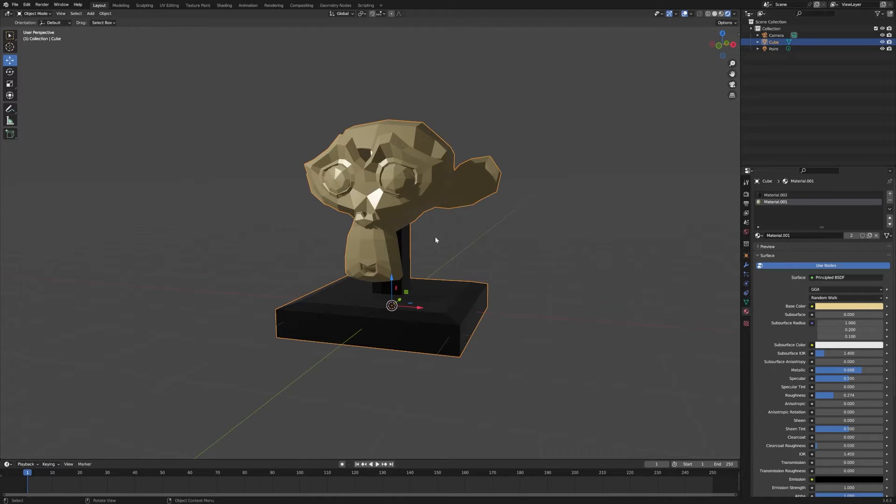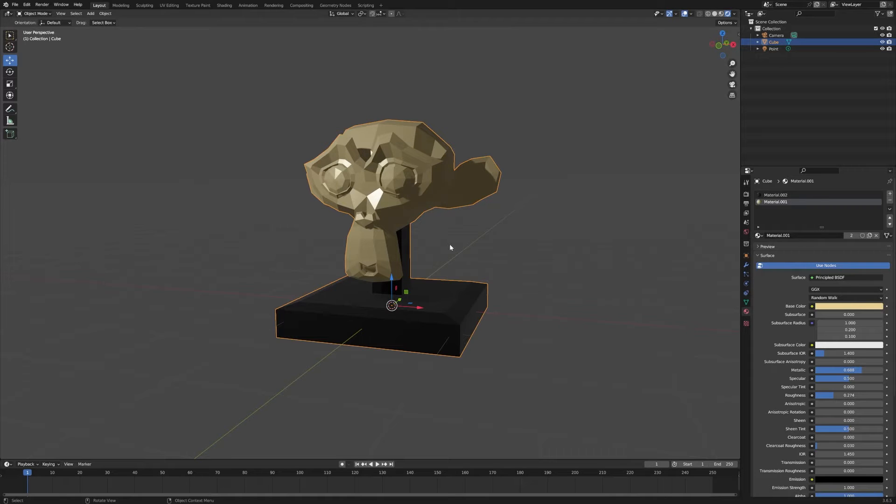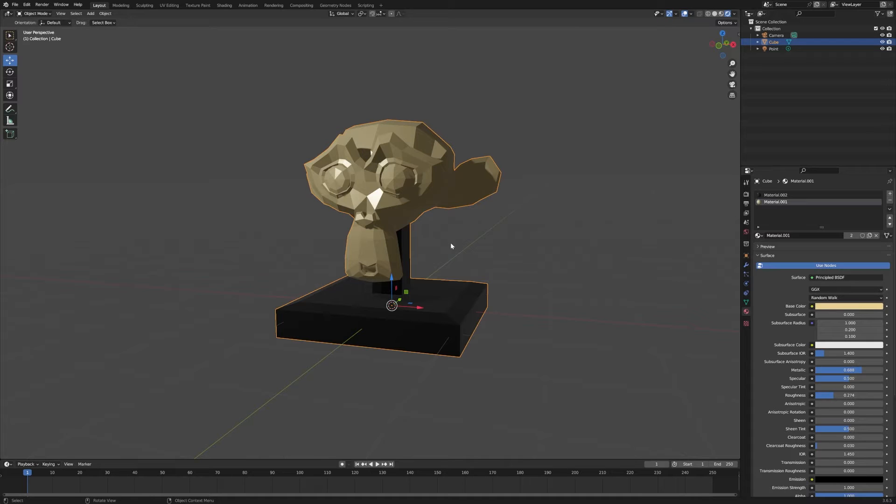So now let's say I want to separate the eyeballs here from the monkey head so that I can do some animation on them, or maybe replace them, or do some more detailed work on them.